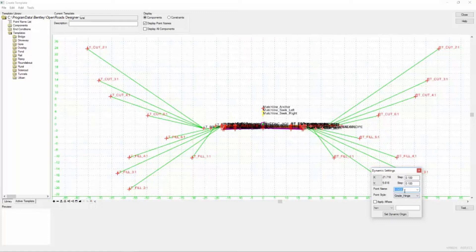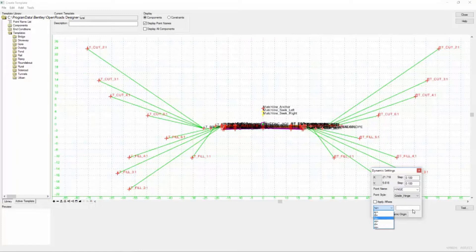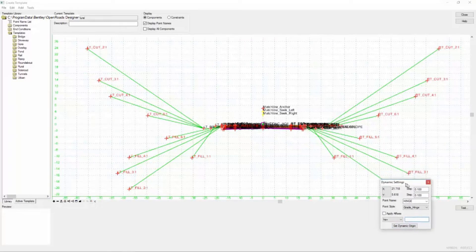Below that is the point name and style settings, and we'll look at those in more detail in a later course when we're creating our own components. We will use the apply a fixes toggle a little later but for now make sure this is toggled off. Below that is an area where you can enter precision key-in — there's a drop-down list that has several options and you simply key in the values. And finally the set dynamic origin button: if you want to change the origin go ahead and use this, but otherwise it's best to forget that that button is even there.